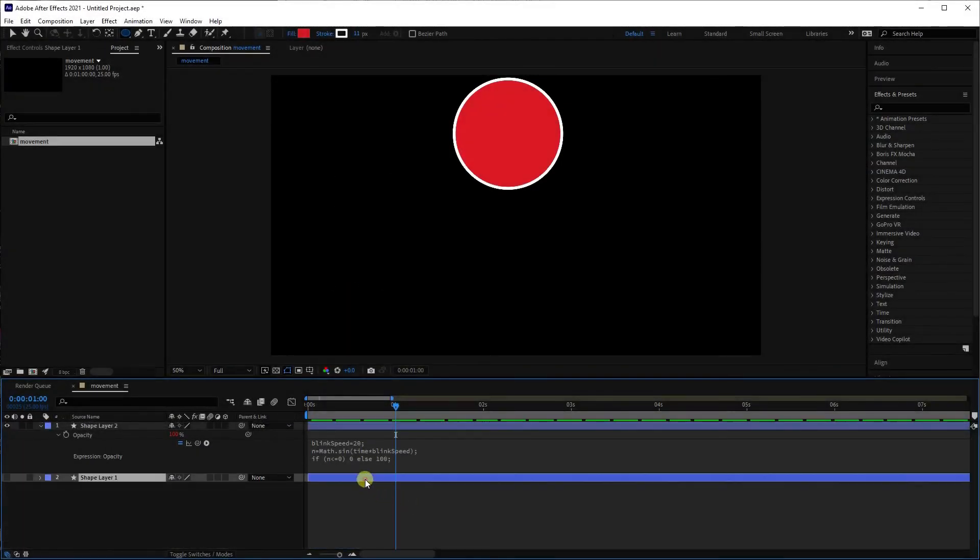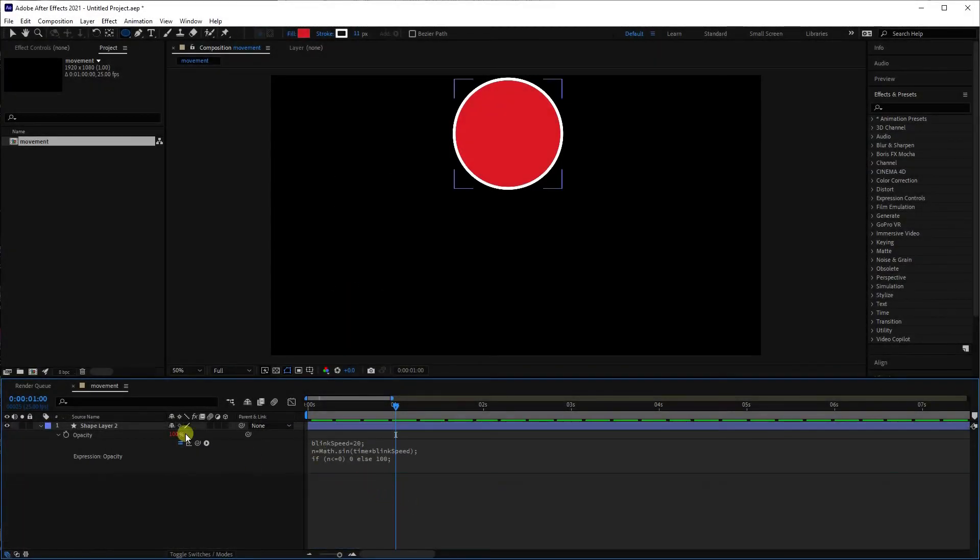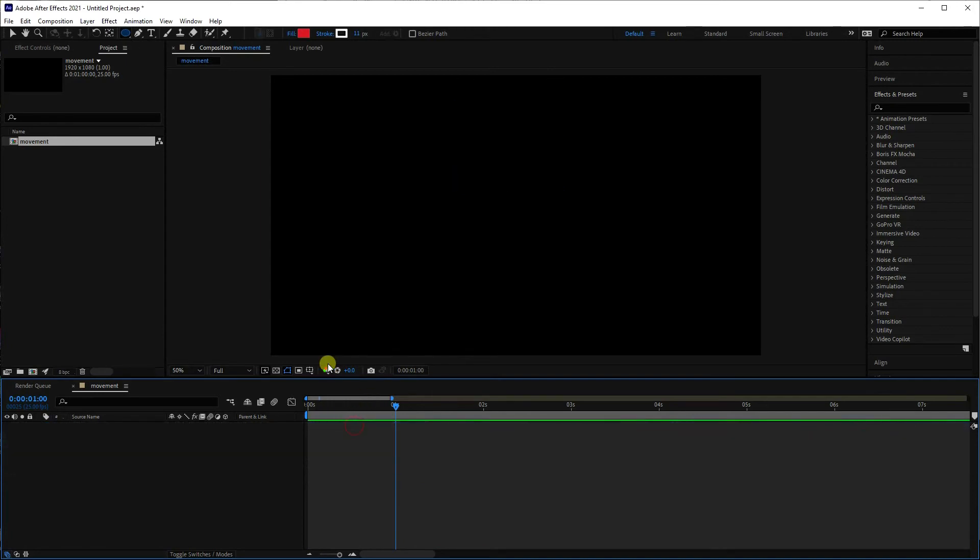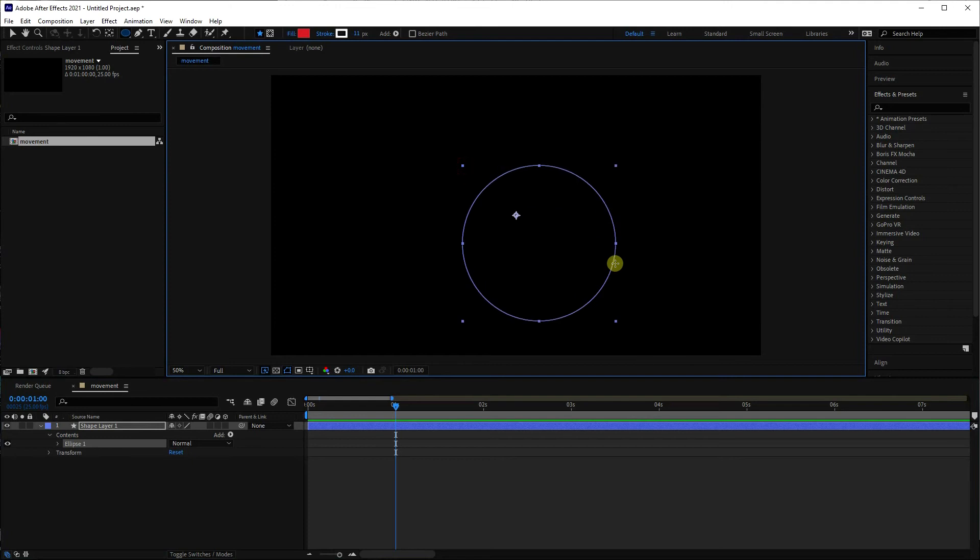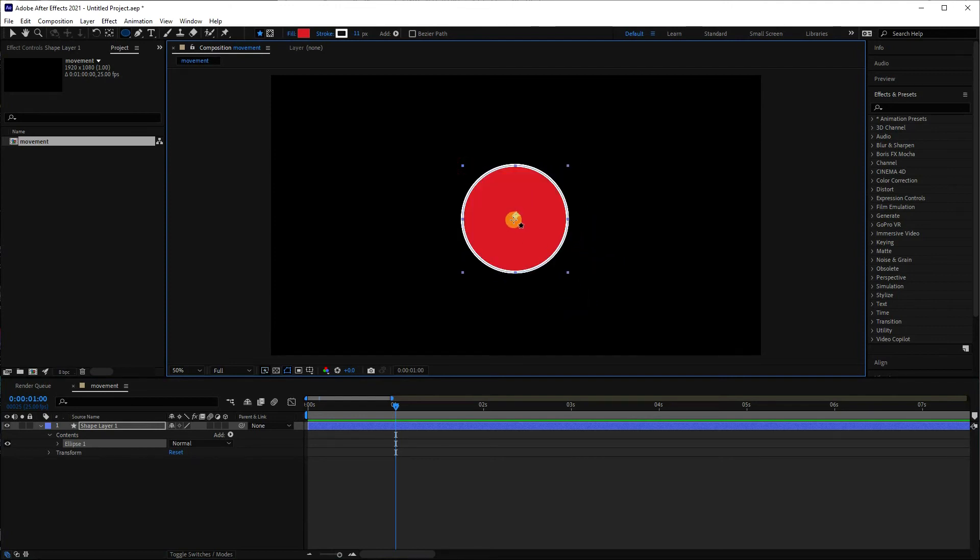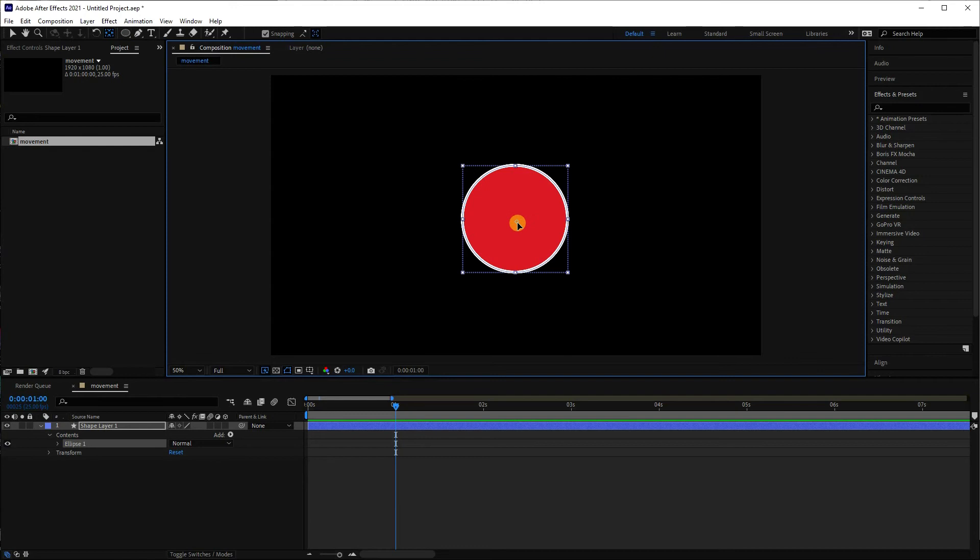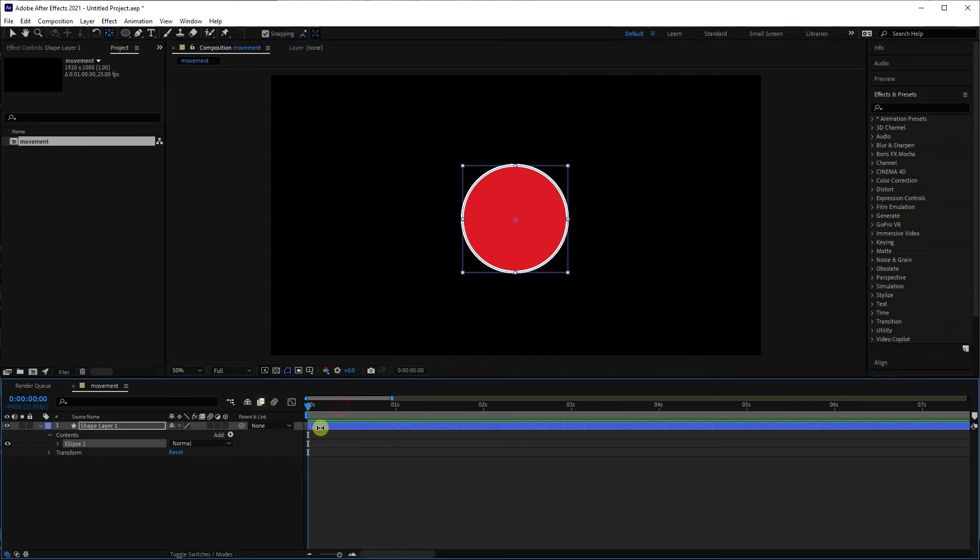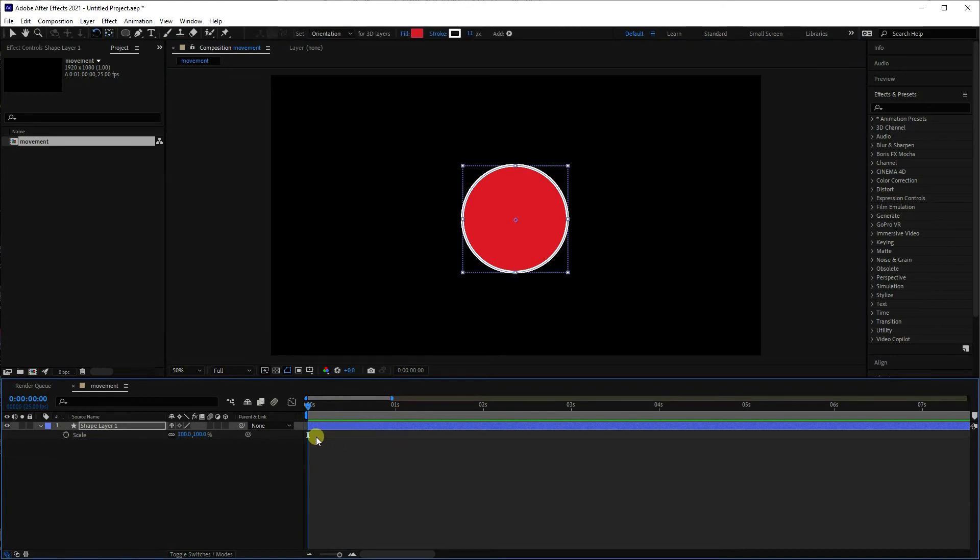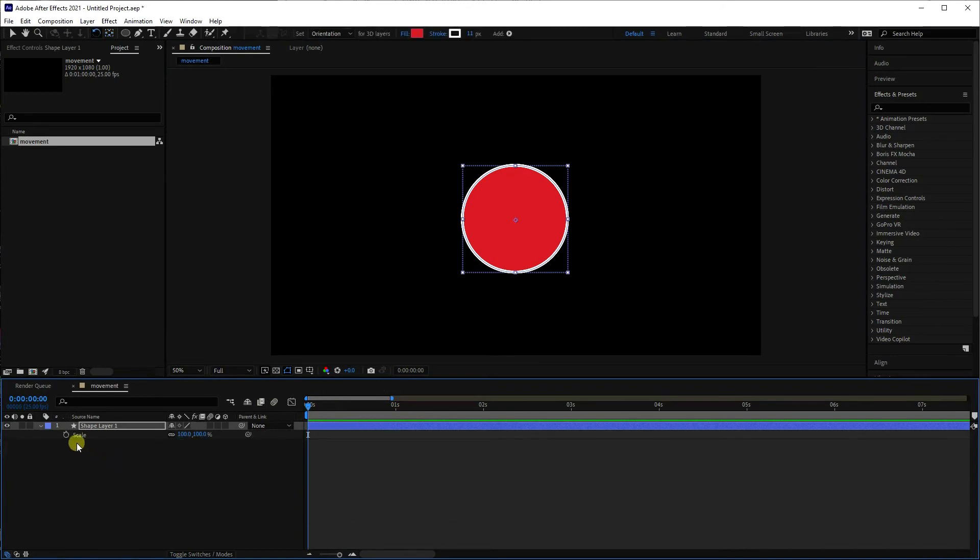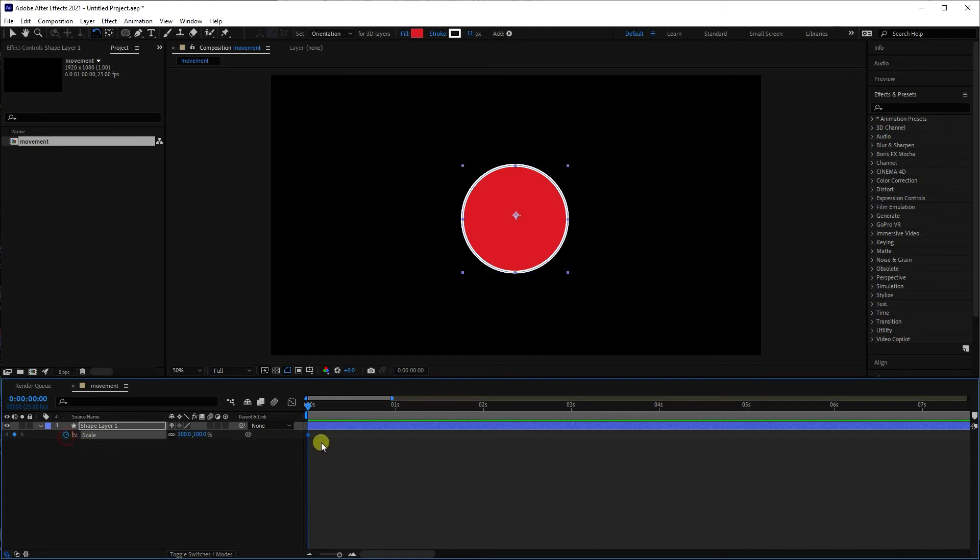So this script also works on scale. So if we draw a circle again, hold down the shift key, try and keep the origin to the middle. If the origin does move, remember you've got this tool up here and then you can move the origin point around, but we want it in the middle on this particular animation. So what we're going to do is press S for scale, and there's scale.